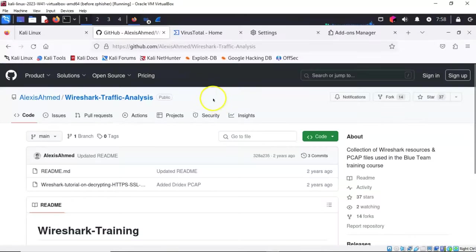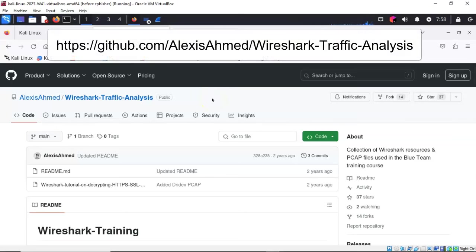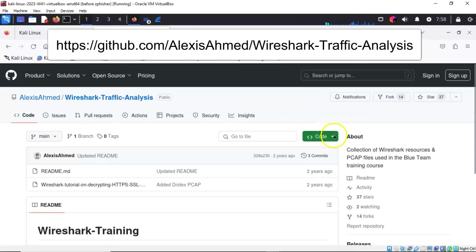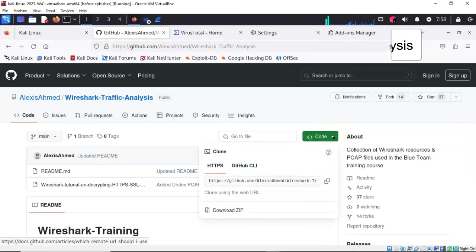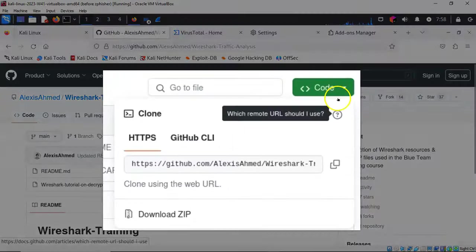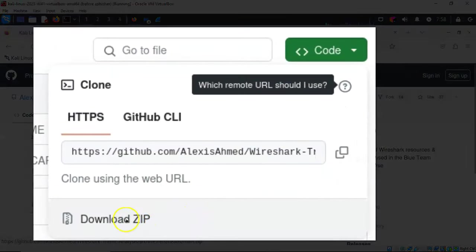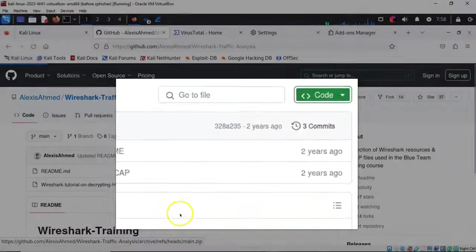Let's go ahead and bring up Firefox. The location for this particular PCAP file is up on GitHub and it's called Wireshark-traffic-analysis. To download this file, I'm going to pull down where it says code and download the zip.